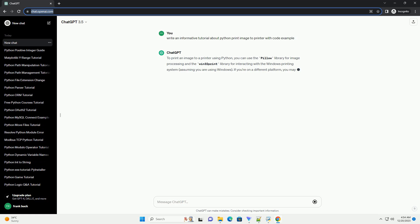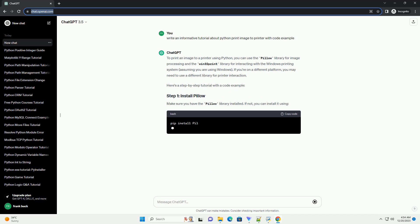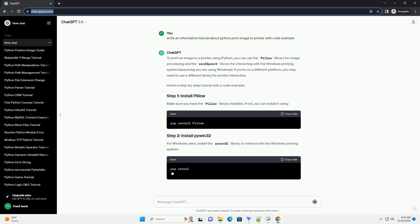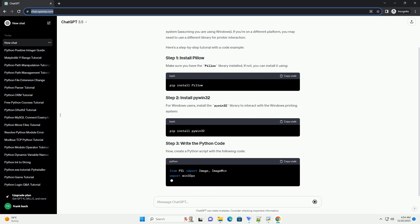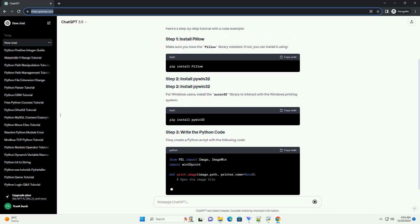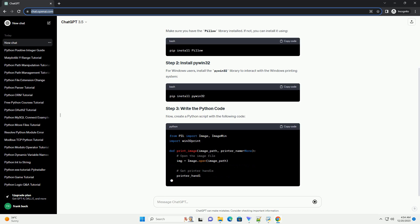To print an image to a printer using Python, you can use the Pillow library for image processing and the Win32 print library for interacting with the Windows printing system.